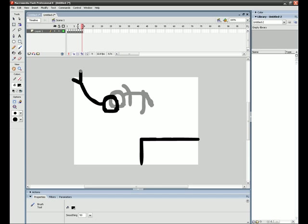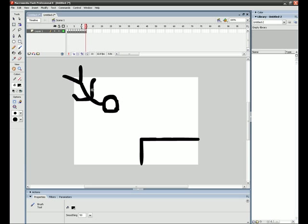His legs are kind of sticking out of the picture. Who cares.